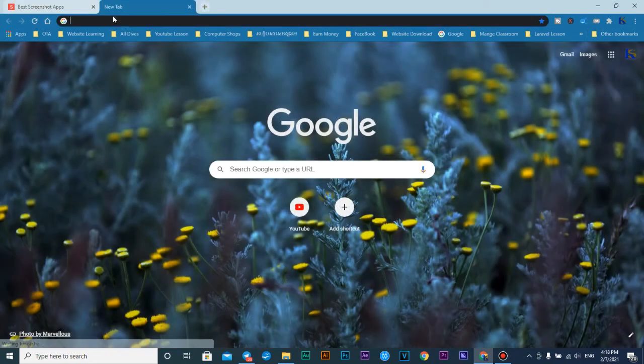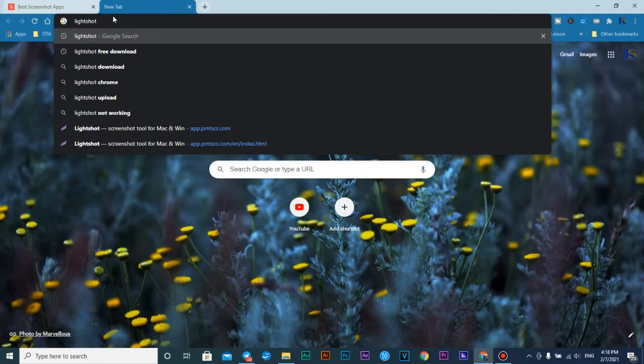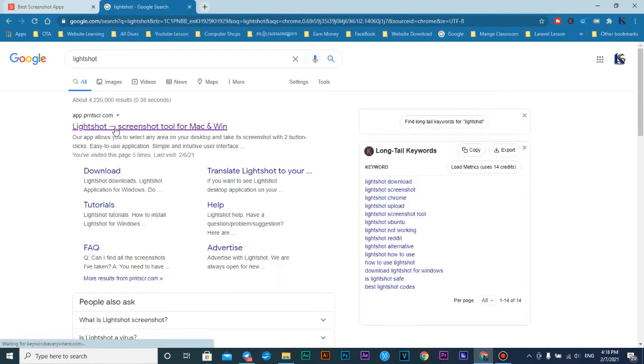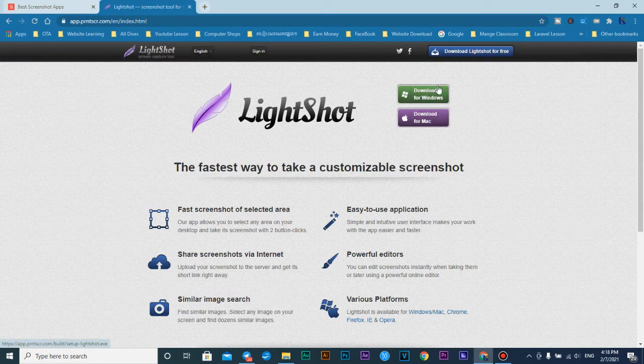Just go and type 'Lightshot'. Lightshot is a software that is very popular and many people like to use it for screenshots. So first you just click it and then go to Lightshot screenshot tool for Mac or Windows, and it says you can download it.